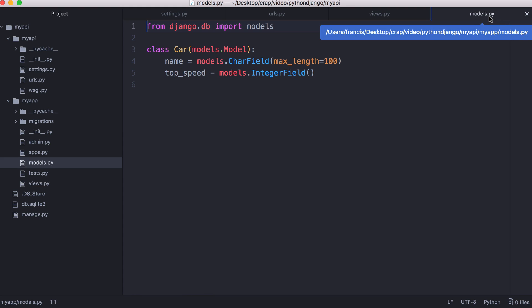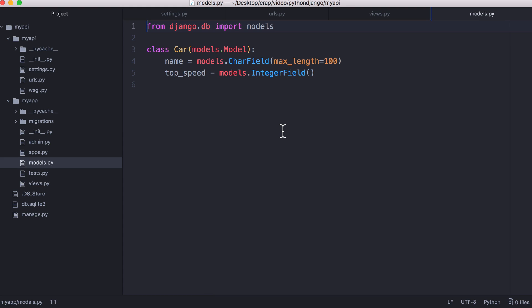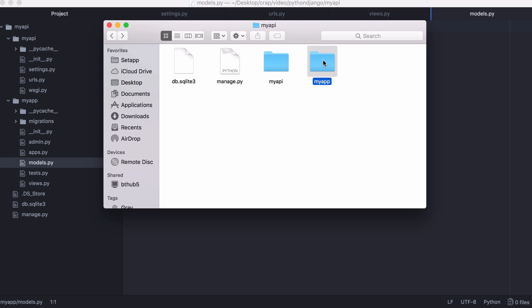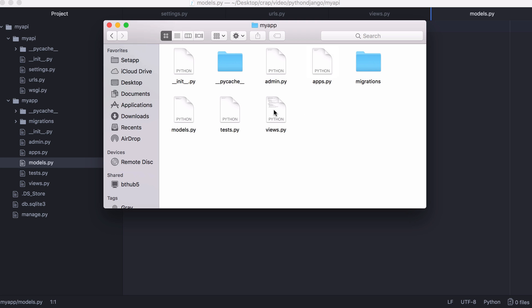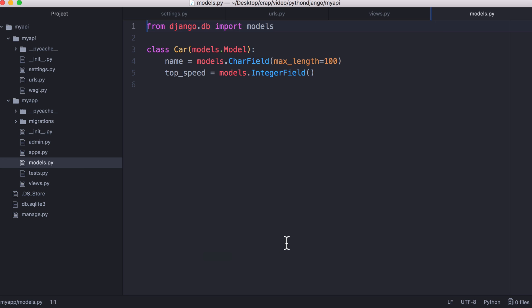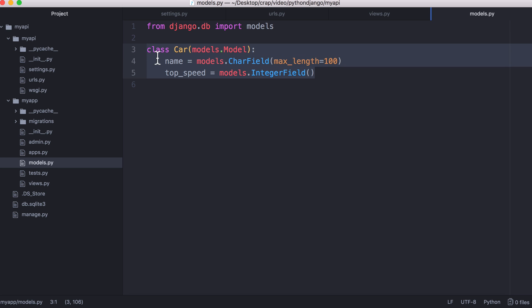Then what we want to do is create a model because a model is how we interact with our database. You'll find the models in the my app folder. You want to create a model called car which is just a Python class that inherits from Django's model class.